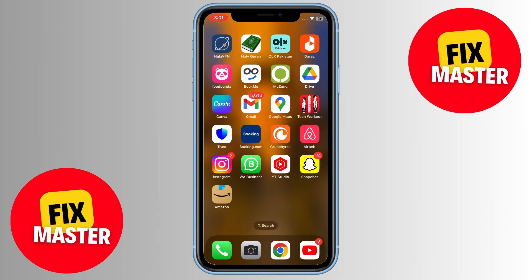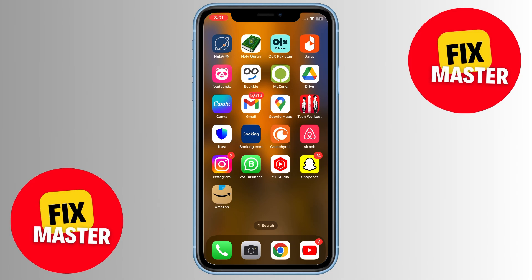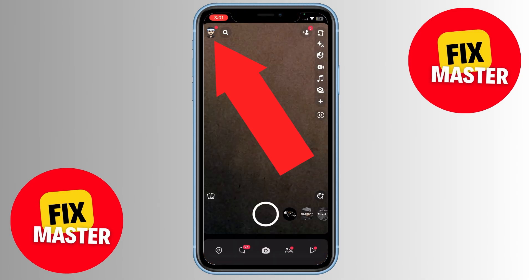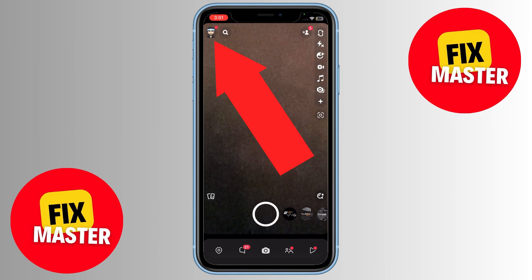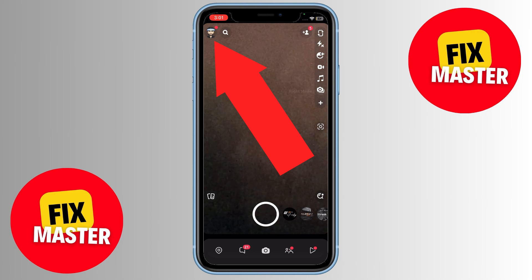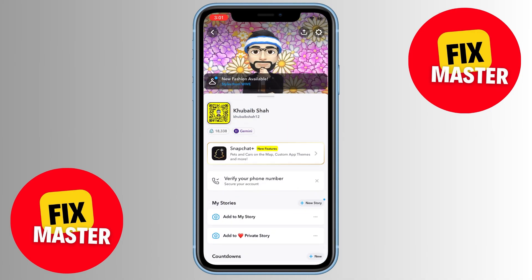First things first, make sure you have the Snapchat app installed on your mobile device. Open the app and locate your profile photo on the upper left corner. Tap on it to access your Snapchat profile. Once you're on your profile, you'll notice a gear icon on the upper right corner. Tap on that.